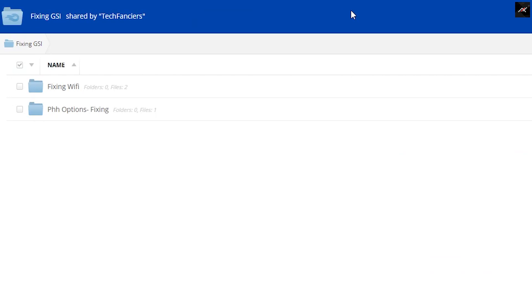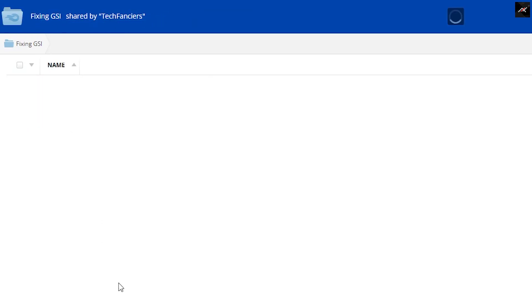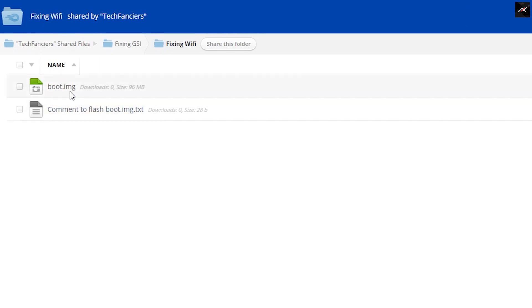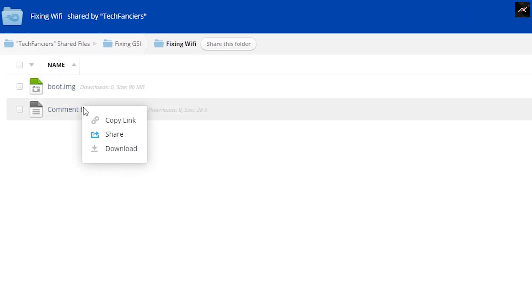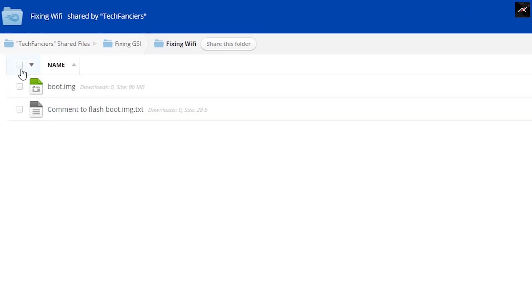All you need is a boot image which you can download from my Mediafire drive under fixing Wi-Fi. I also have uploaded a text file that has the required command that you need to input.